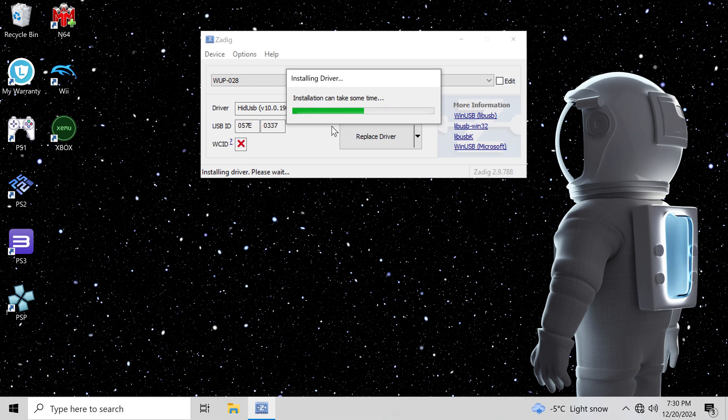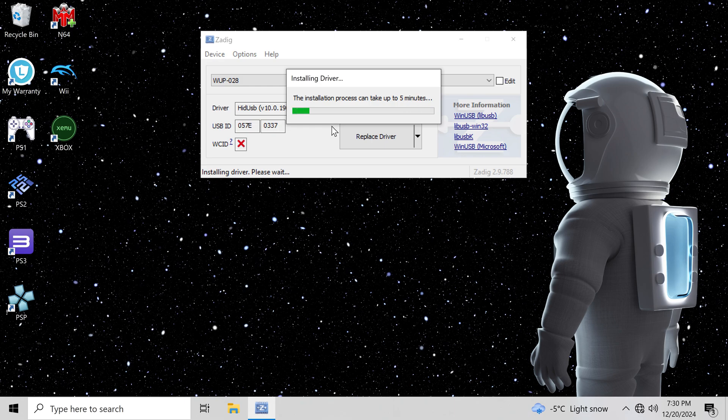Don't disconnect your adapter or controllers. Wait until the process has completed. Do not panic. It can take up to 5 minutes.